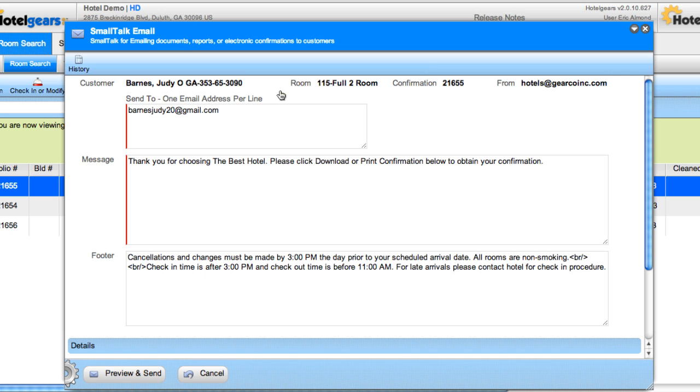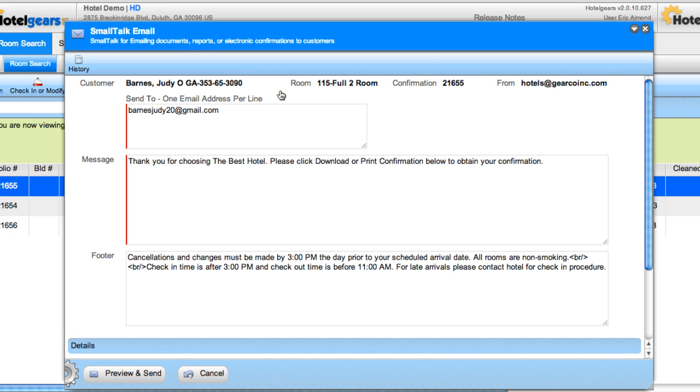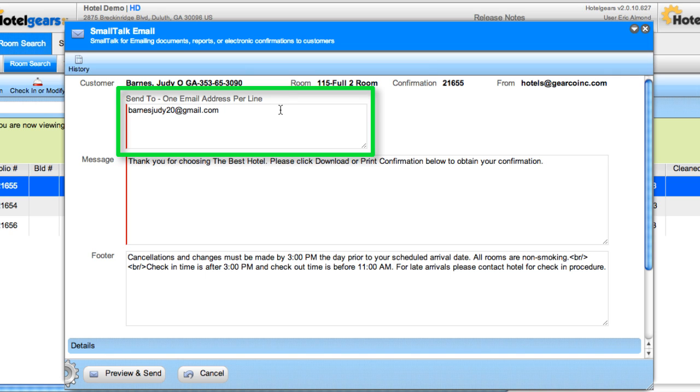In the SmallTalk email window, you'll see Judy's name and ID number, room number, confirmation number, and the email address from which the confirmation will be sent. Judy's email address is automatically included, but you can add or change email addresses manually if needed.